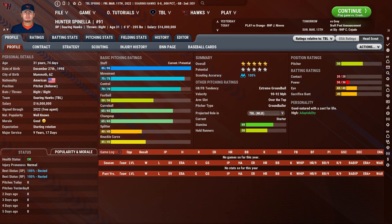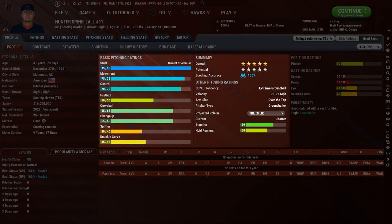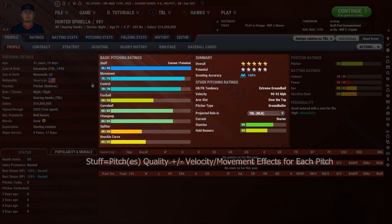Let's begin this tutorial on pitcher ratings. We're going to go to a pitcher's tab in a profile page for a pitcher. Let's first start off by talking about and explaining stuff. Now, stuff, much like a batter's contact, is a multi-influenced rating, because your stuff rating is based off of the pitches that you have for your player — the amount of pitches, how good those pitches are, and on top of that, the velocity of your pitcher will influence your stuff. Certain pitches are also influenced by movement.